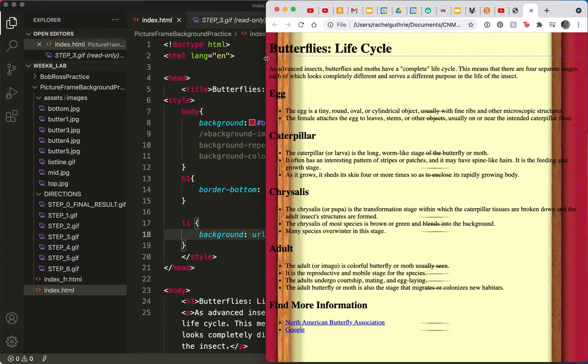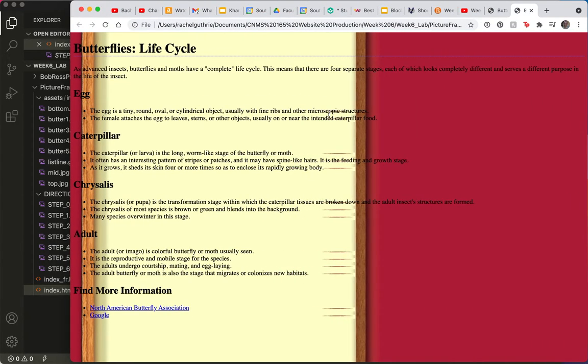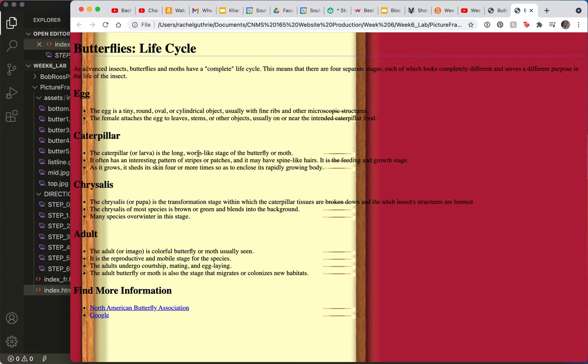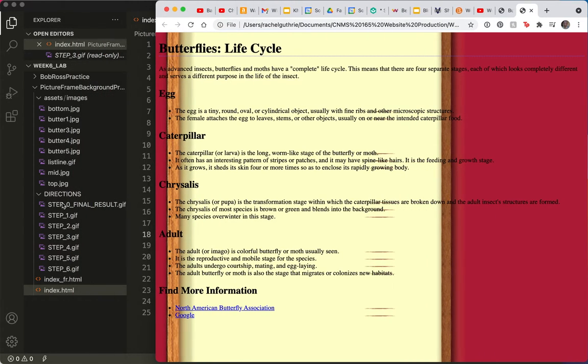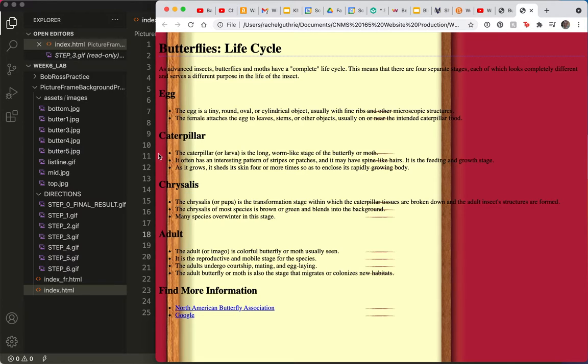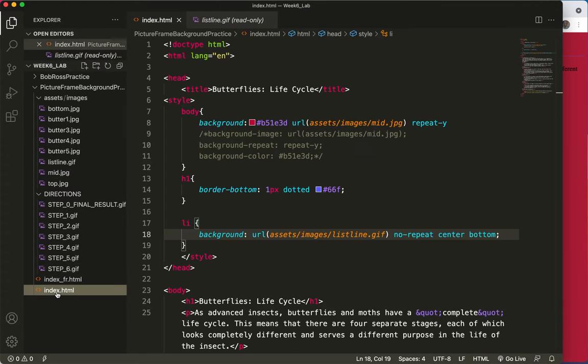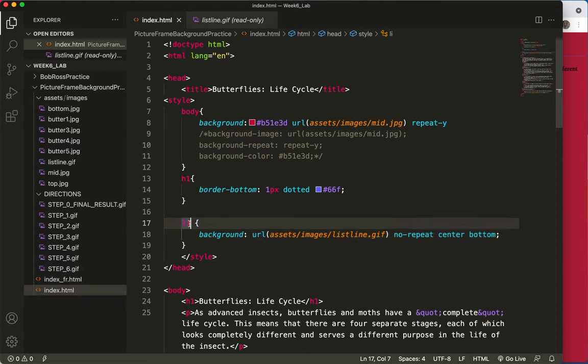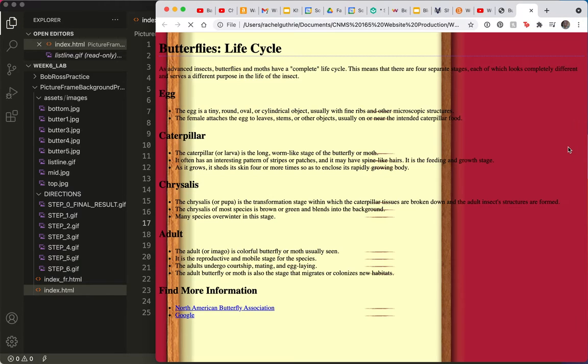But look. My image is there now. But first of all, it's on each of these bulleted items. That's not what I wanted. So I was fooled by the name which said listline.gif. What I wanted is just one on each list. So I'll change that selector to UL. Save and refresh.